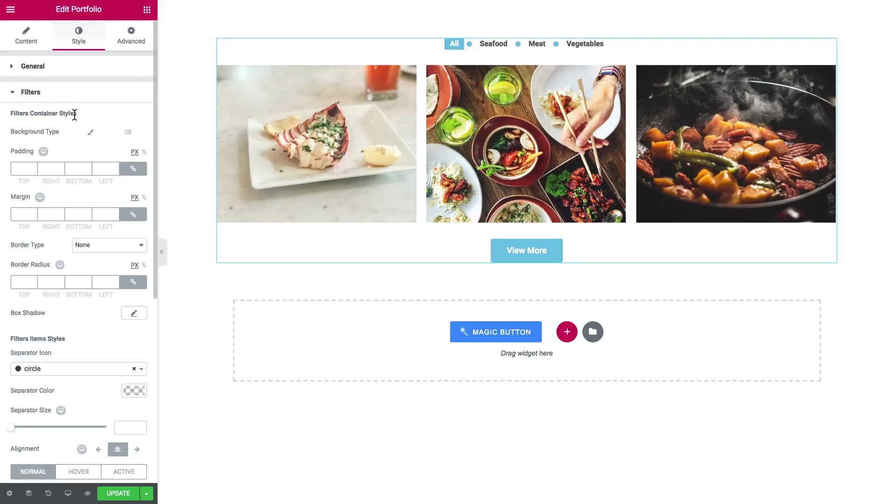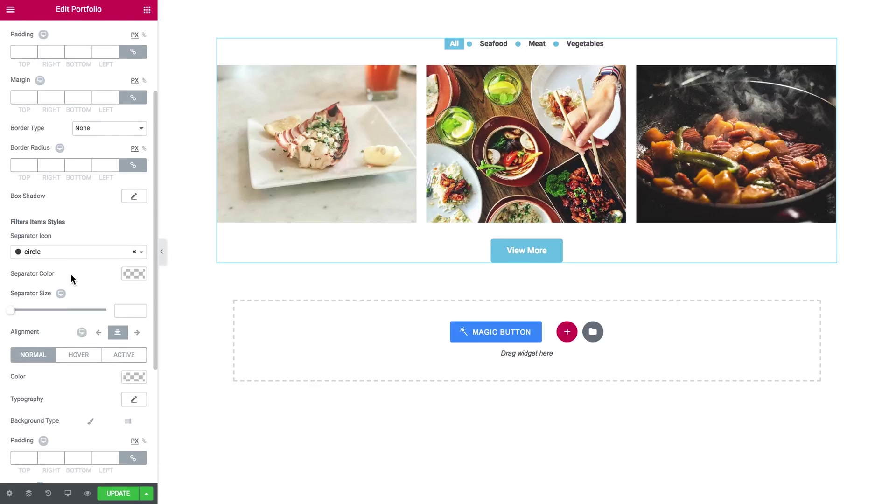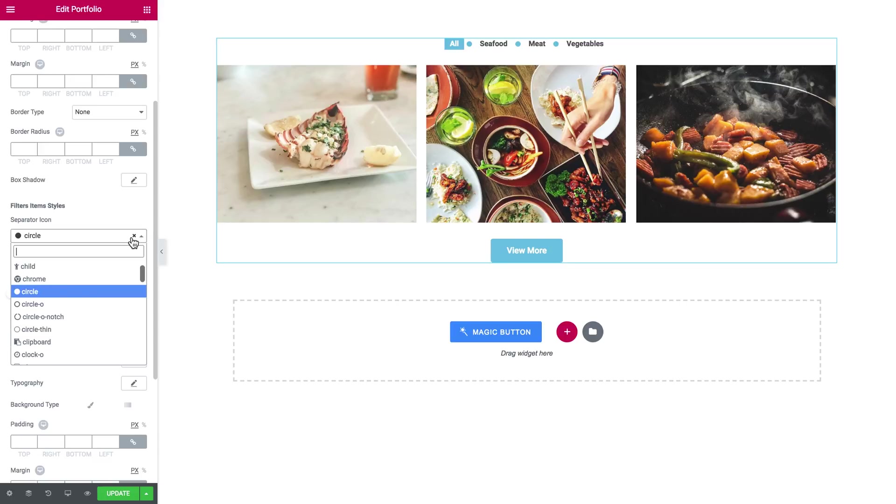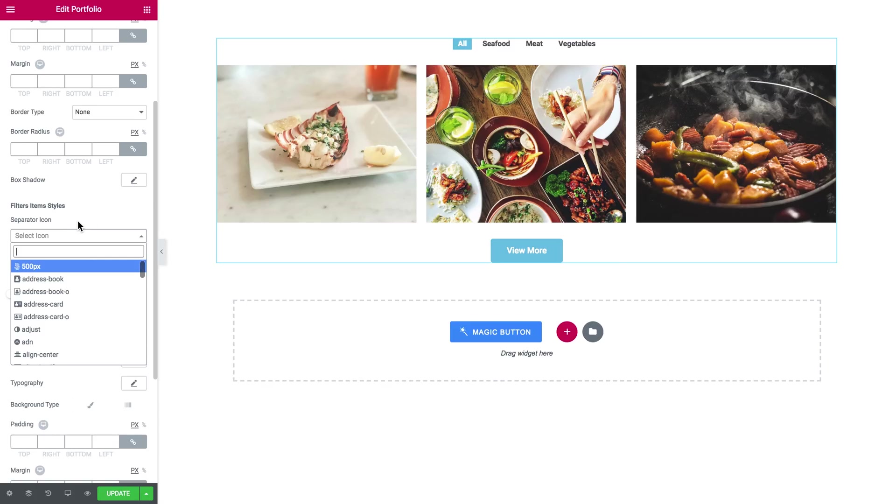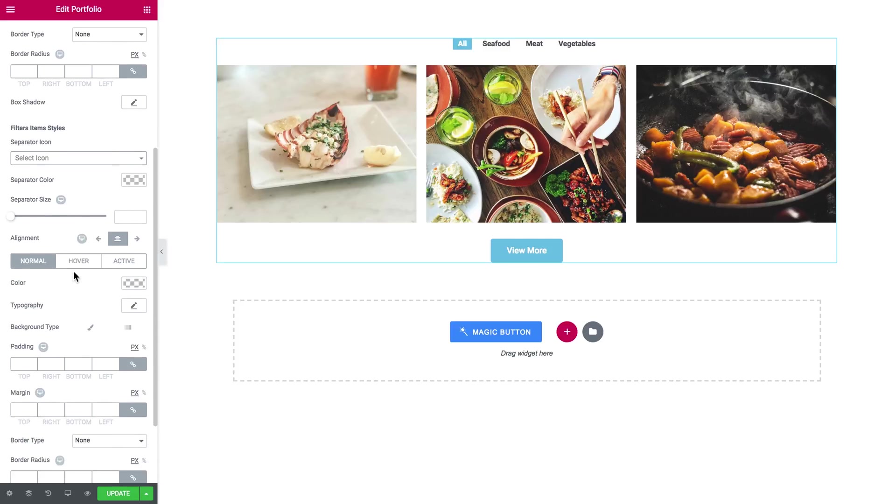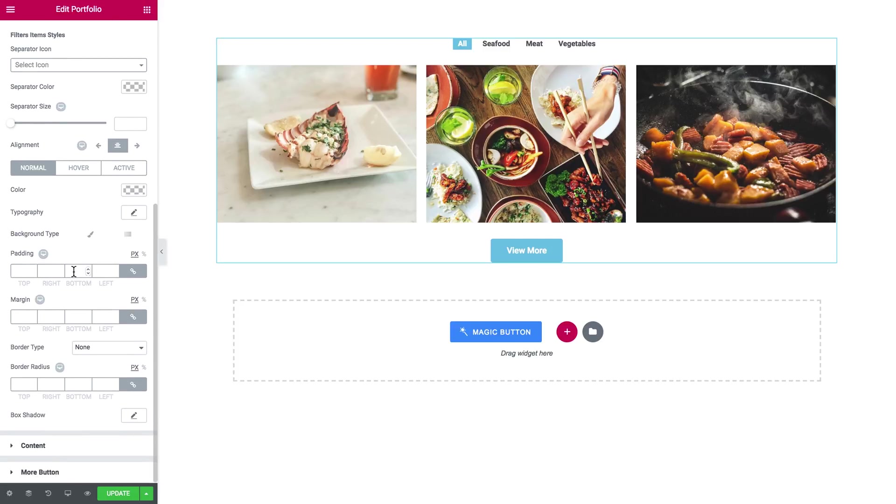Filter container styles, so the background type, padding, margin, border type, border radius, box shadow. Filters item styles, first you see is the separator icon and I don't want any icons in there so here we go.